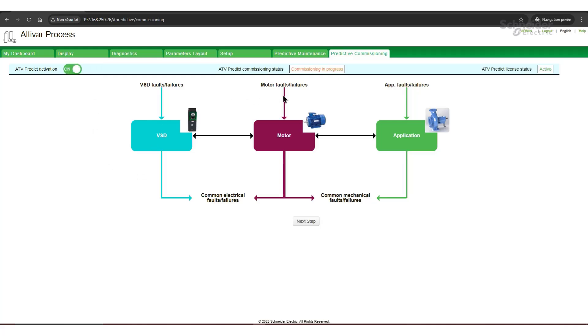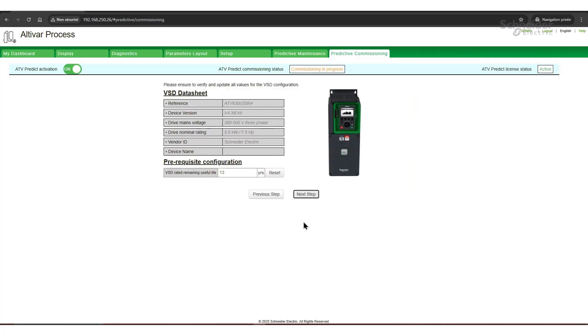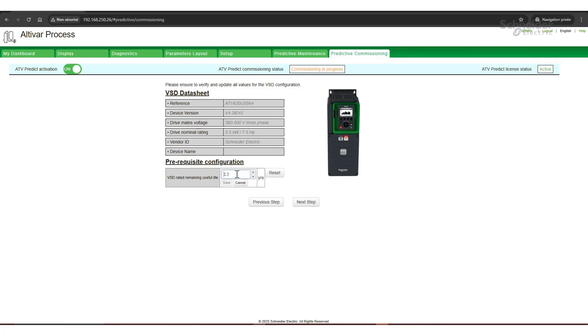The status is updated to Commissioning in Progress. Click Next Step. On the next page, you'll find details about the drive. You can adjust the VSD rated remaining useful life here — let's set it to 15 years.